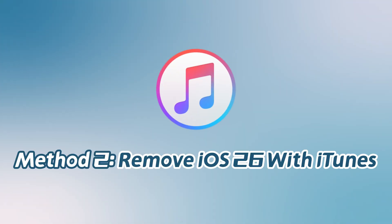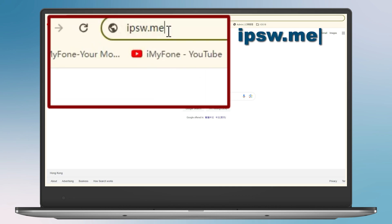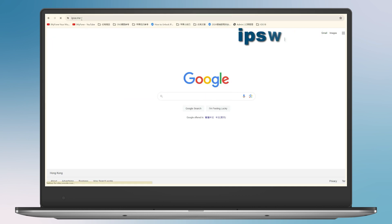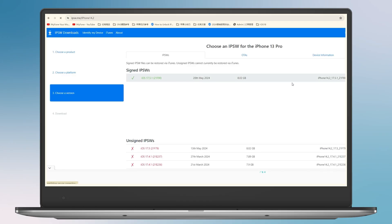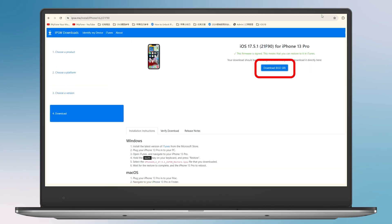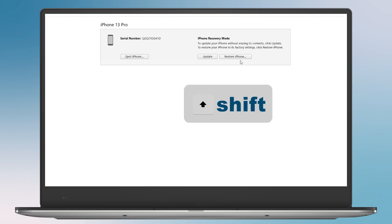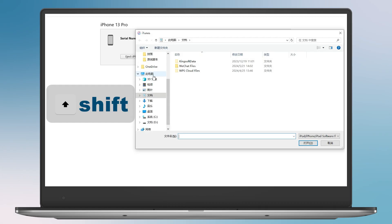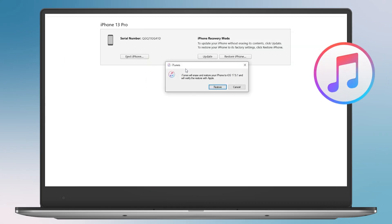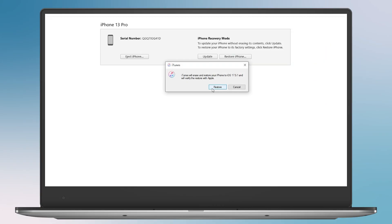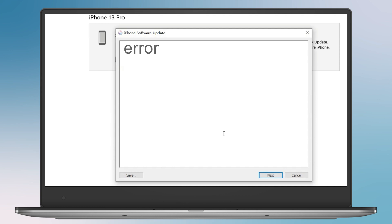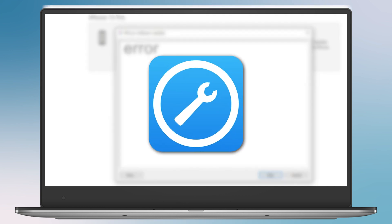Method 2: Remove iOS 26 with iTunes. To remove iOS 26 with iTunes, you must search and download the IPSW file manually. Visit IPSW.me to find the iOS files for your iPhone model, download the file, and wait for the process to finish. Plug your iPhone into your PC, open iTunes, and navigate to your iPhone. Hold the Shift key and press Restore. Select the Restore .ipsw file that you downloaded. Wait for the restore to complete and the iPhone to reboot. If you encounter an error or file support issue with iTunes, you can try using the first method, iMyFone Fixpo, to downgrade your iPhone.